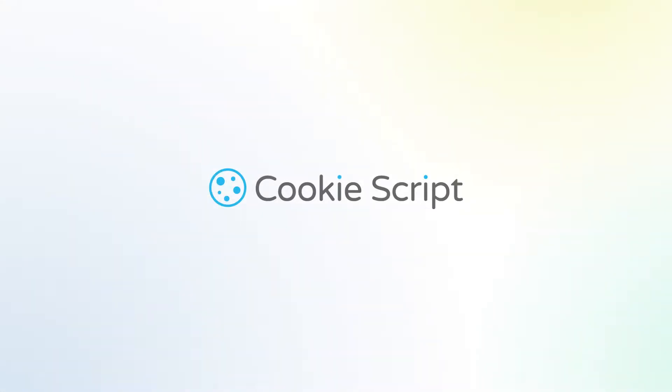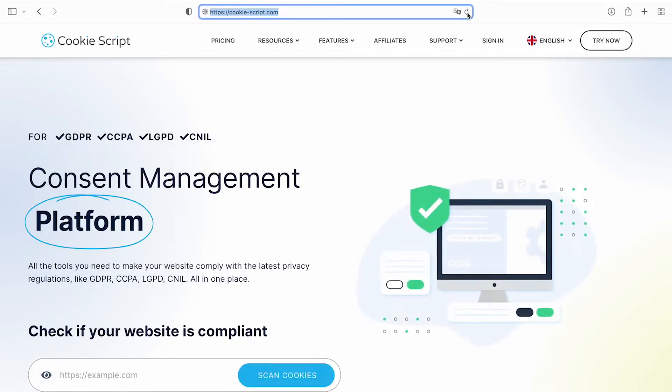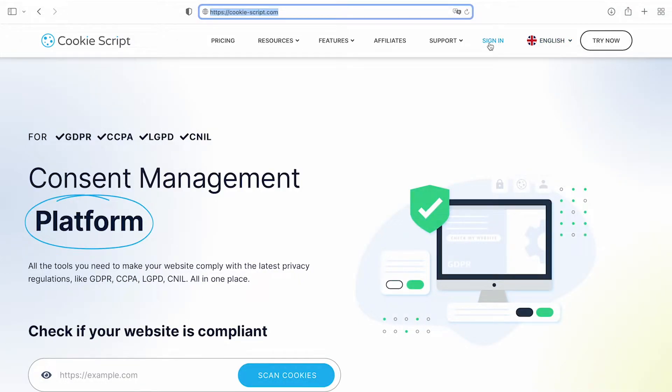With CookieScript, you can easily create a cookie banner for your website. Go to cookie-script.com and sign in.